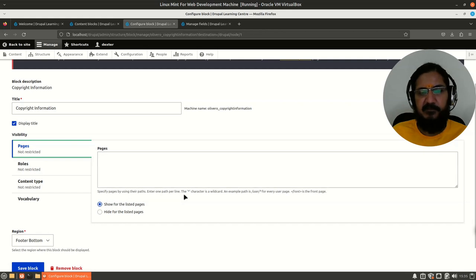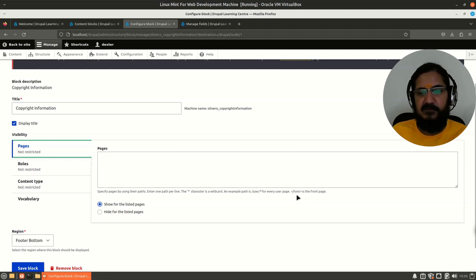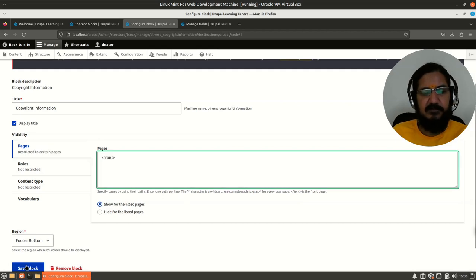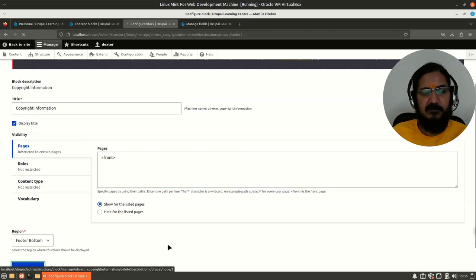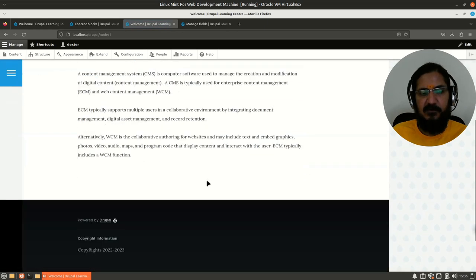You can specify paths using an asterisk character as a wildcard — for example, 'user/*' for every user page. There is also an option to show the block only on the front page. If I enter 'front' here and save the block, the block will show up when I am on the home page.